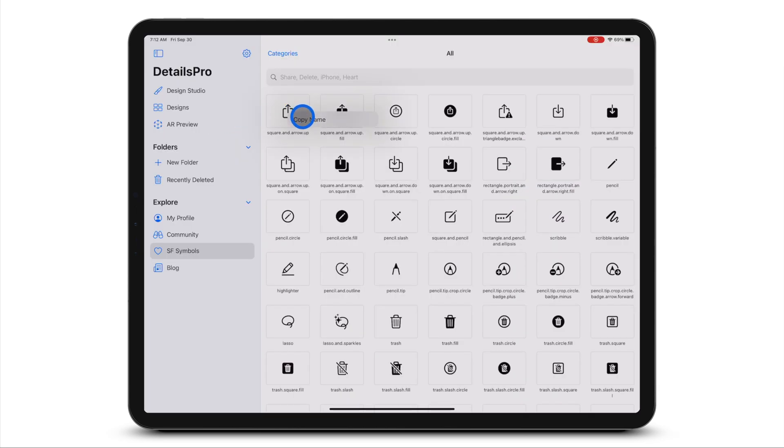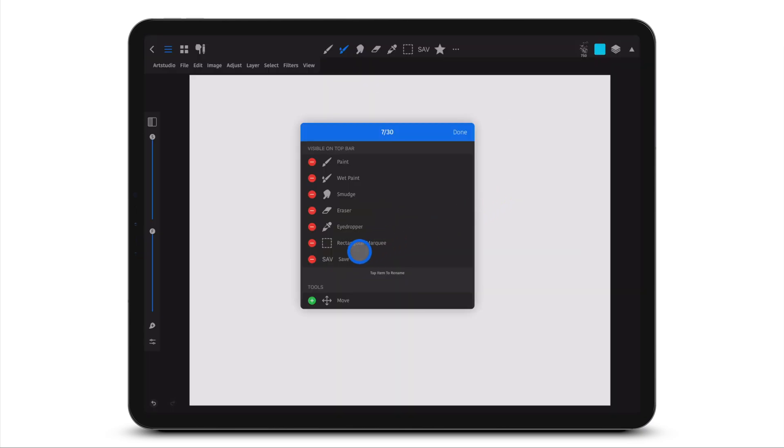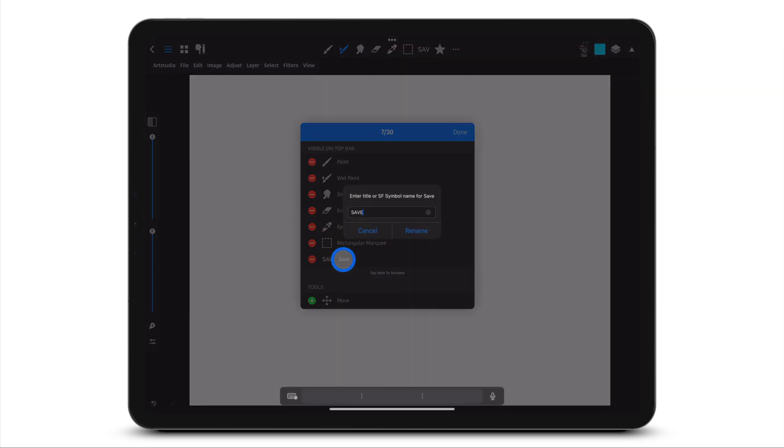Add an SF symbol by copying and pasting the SF symbol name into the text field using the AppDetails Pro.